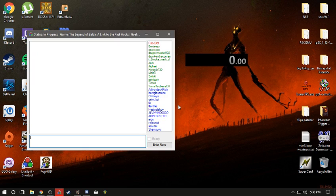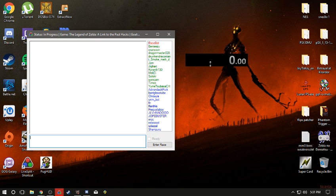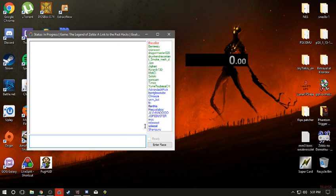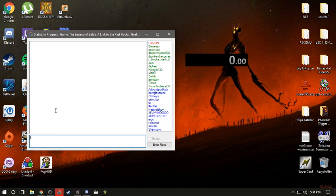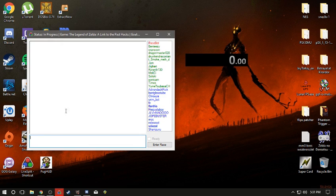And then once you have come to your final splits or whenever you finish the race, then you will hit your split button. And as soon as you hit your final split, the timer will stop. And then it will do the .done for you, which is the command needed to put yourself in finished status of the race.